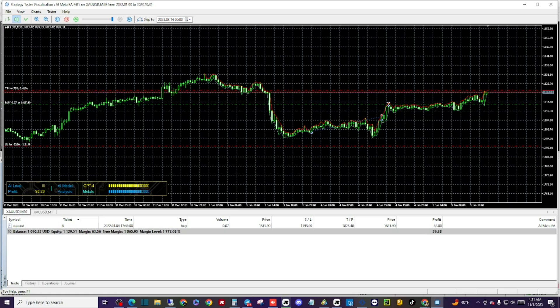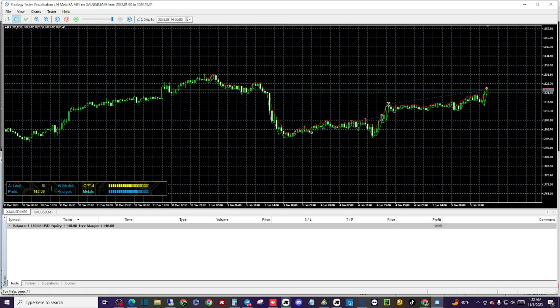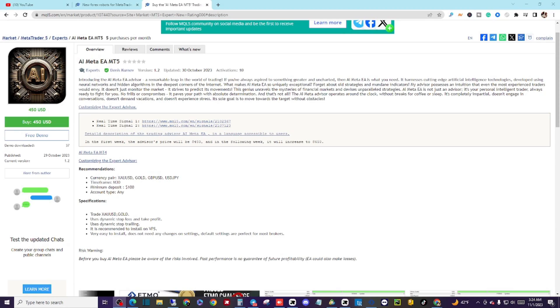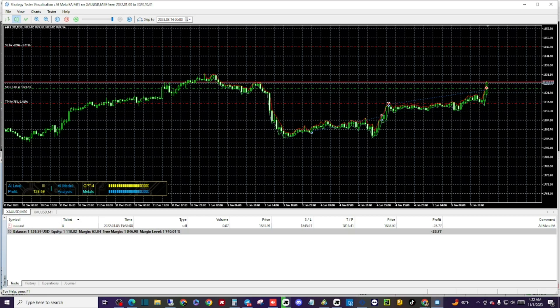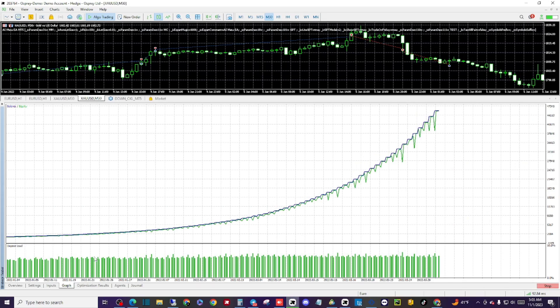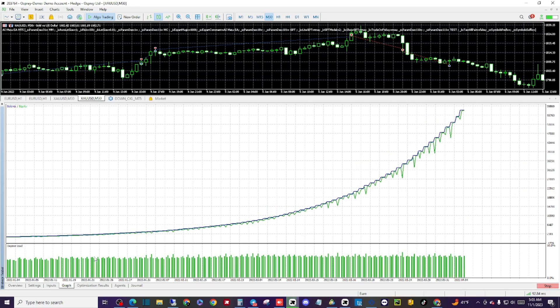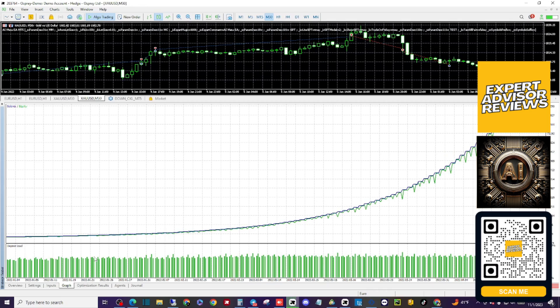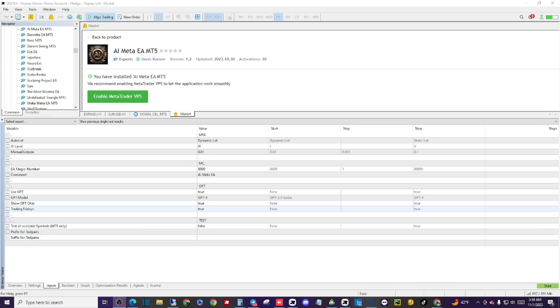The AI Meta's the newest gold trading expert advisor on the MQL5 market, developed by Dennis Kernoff, who's a relatively new developer on MQL5 but has a promising project. And if you'd like to try out the AI Meta for yourself, you can download now by clicking on the QR code on the screen right now.